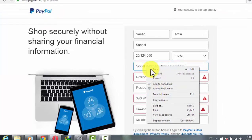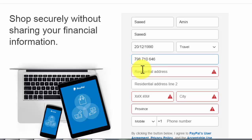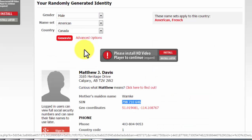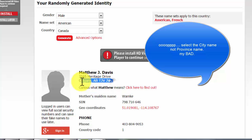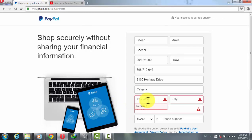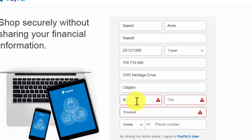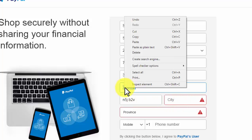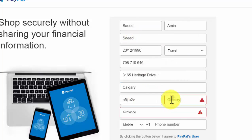First of all, copy the social insurance number and paste it into the PayPal form. Then copy the residential address — first line and second line. Select the province name, and for the postal code, type the code — for example: N5J B2V. Then select the city; in this case, Calgary.